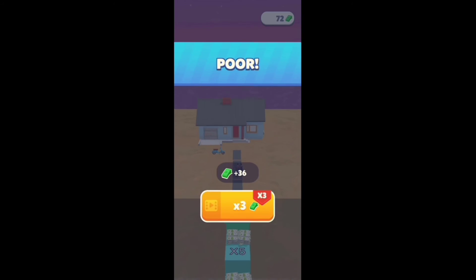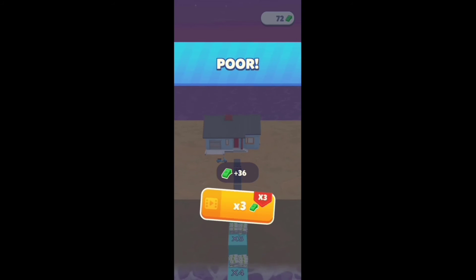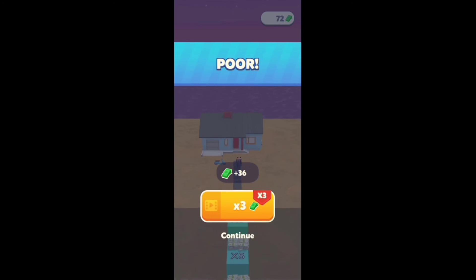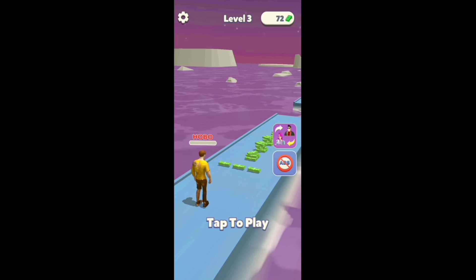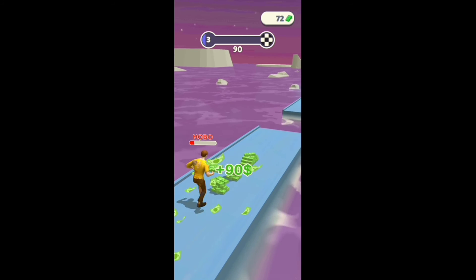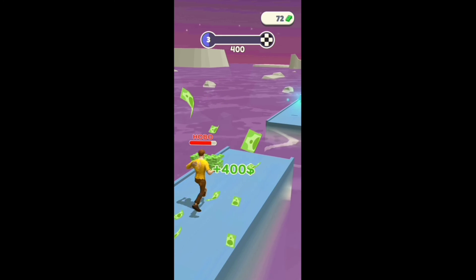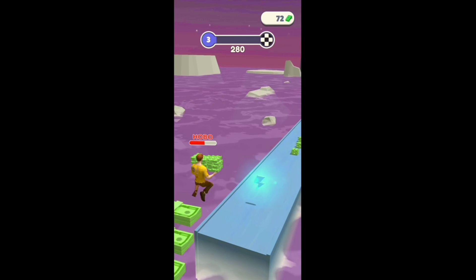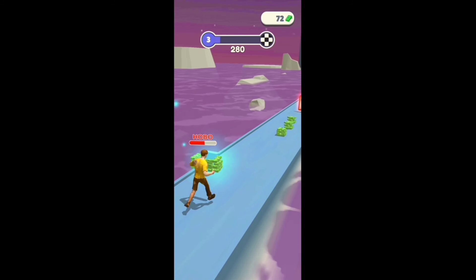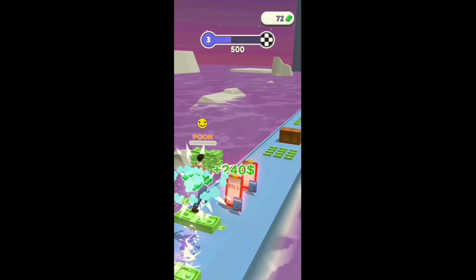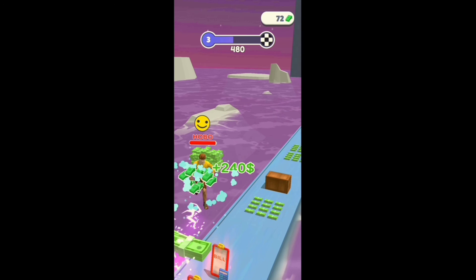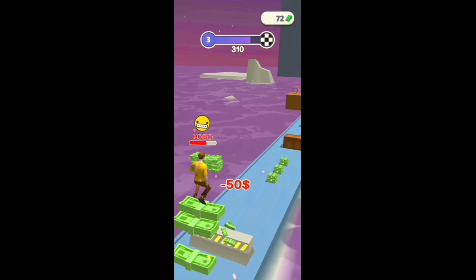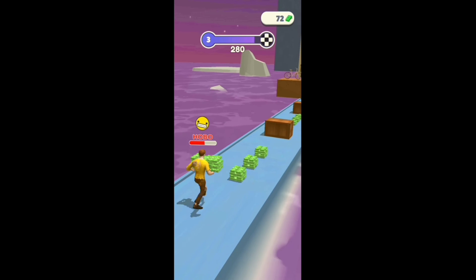Features: vivid design and bright graphics, simple and smooth controls, unique and challenging levels. You don't need to search for the best run race 3D game anymore. Quickly download Money Run 3D to experience it and become a billionaire.